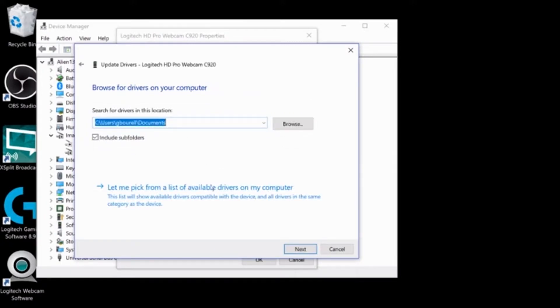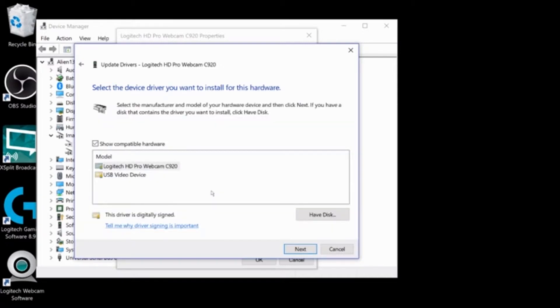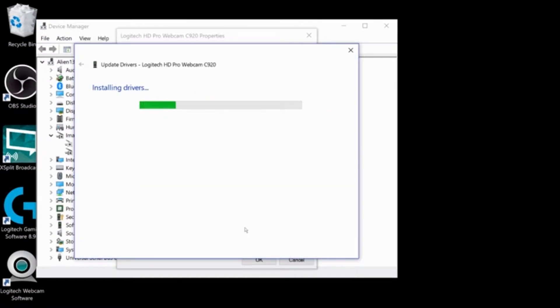Then choose Let Me Pick from a List of Available Drivers at the bottom of the Browse My Computer menu. An Update Drivers menu will then open. Select USB Video Device from the list, then select the Next button at the bottom right.